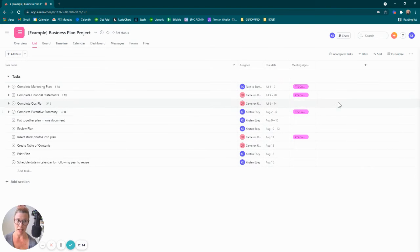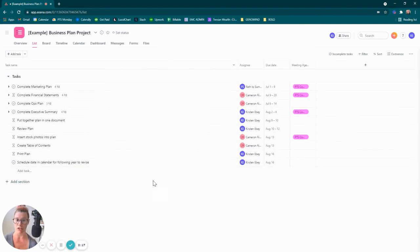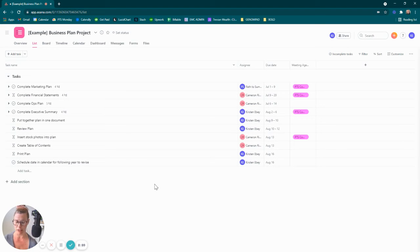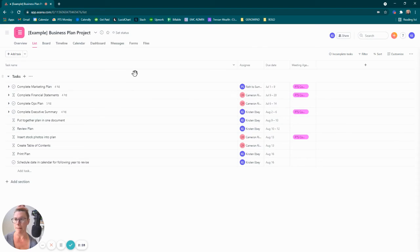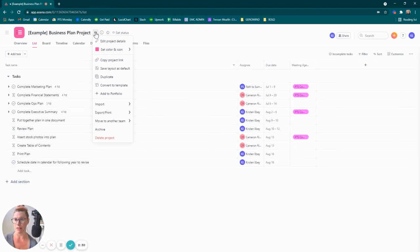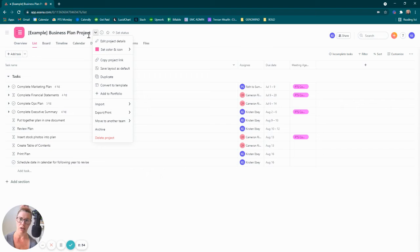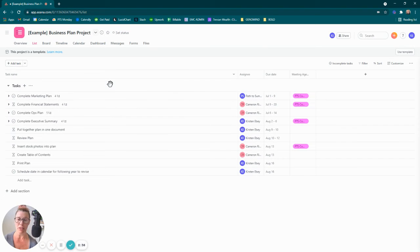I'm going to go back to the list view. Now that I've ensured that this information is correct, because this is something that I am going to do, this business plan I'm going to be creating, you know, in another year, potentially another three years, I'm going to go ahead and choose the carrot to the right of the name of the project and I'm just going to convert this to a template.